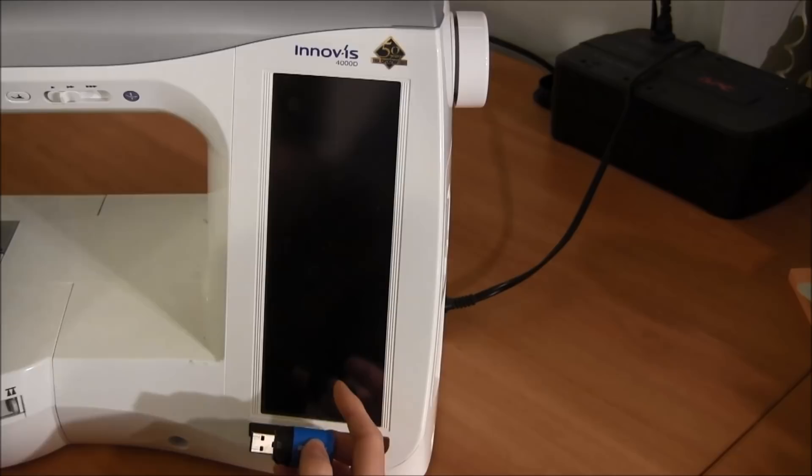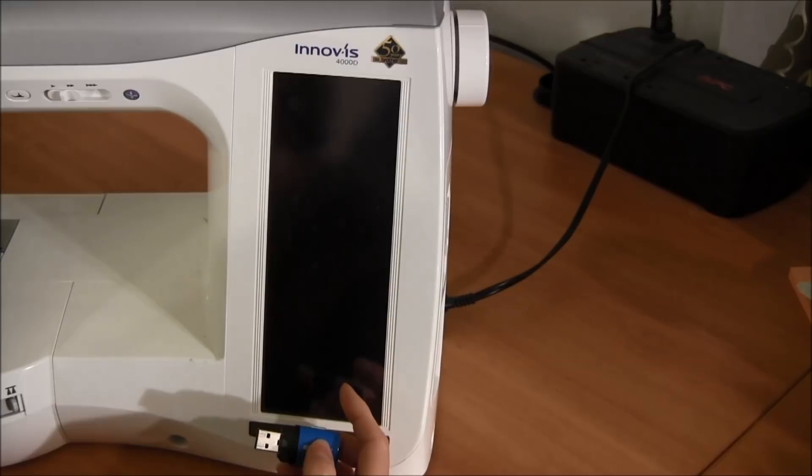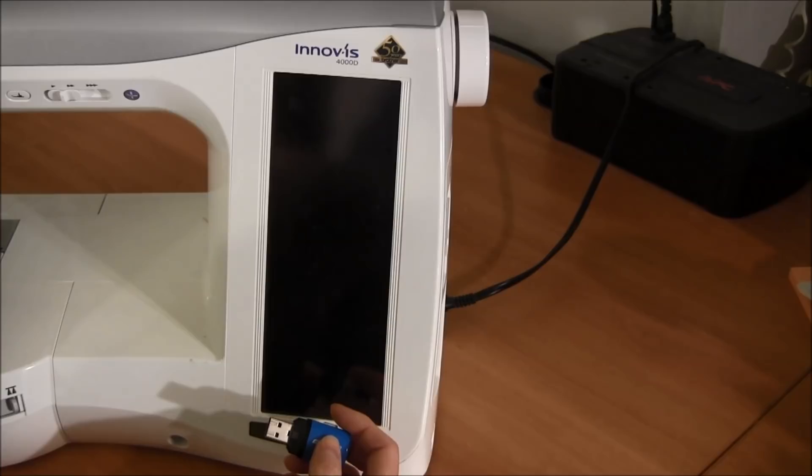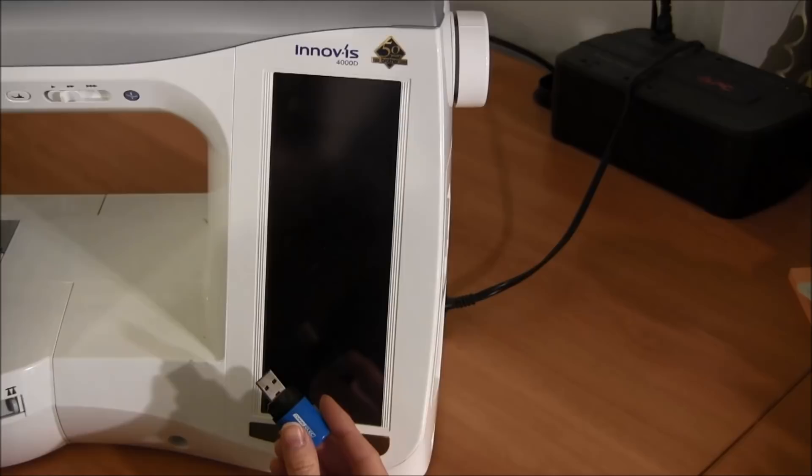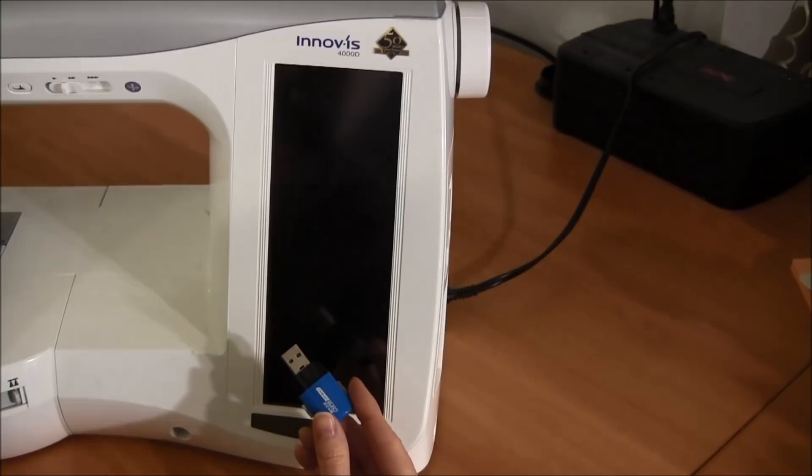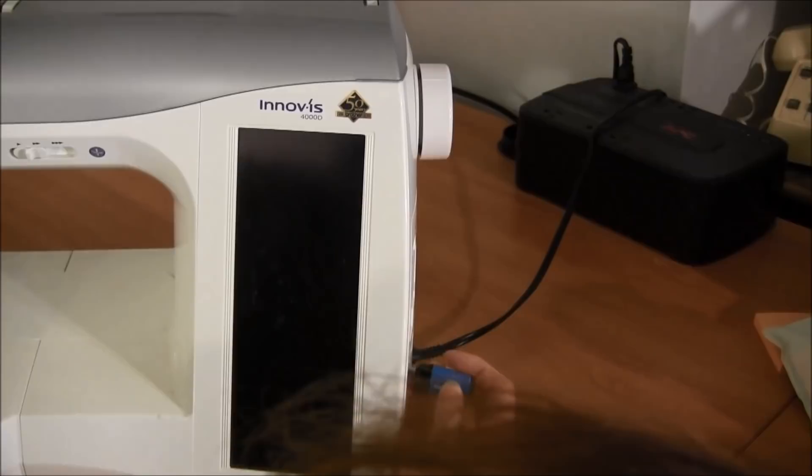Now I'm at my machine. I have a Brother Innovis 4000D machine so the procedure for loading the pattern on the machine may be somewhat different depending on your machine but I'll demonstrate it for mine. If you are not sure how to load your pattern from the USB stick on your machine you can look at your user manual and it should have the exact procedure. So this is my USB stick and I am putting it in the USB port on my machine.